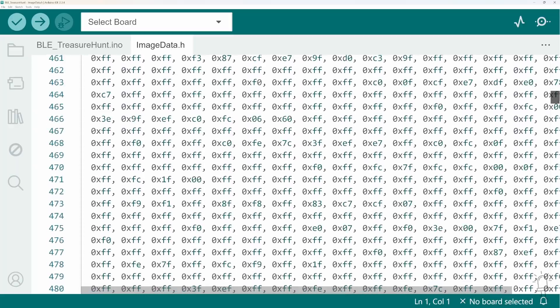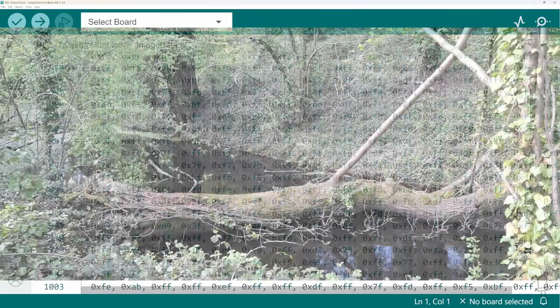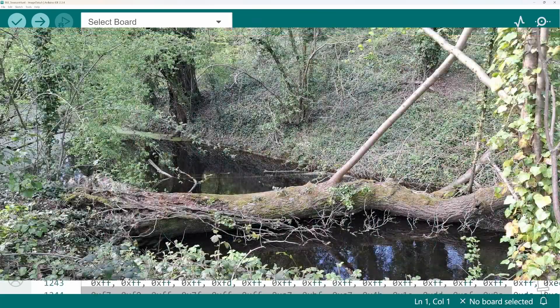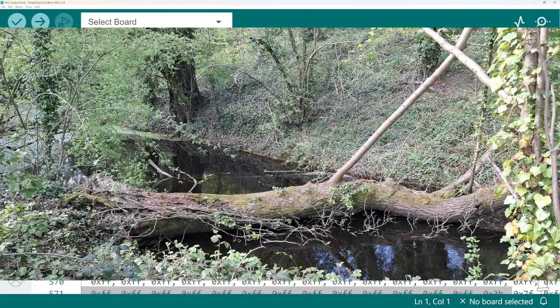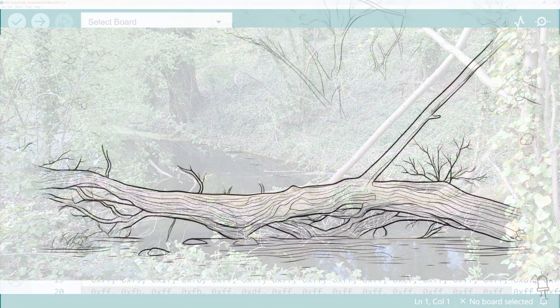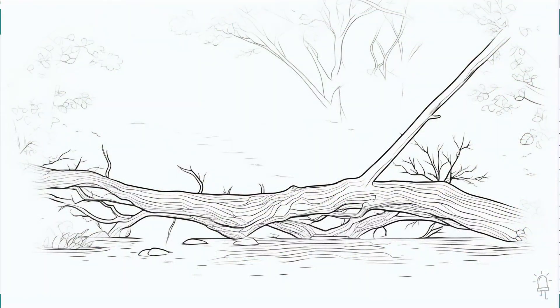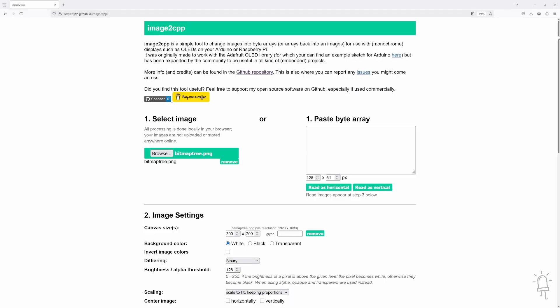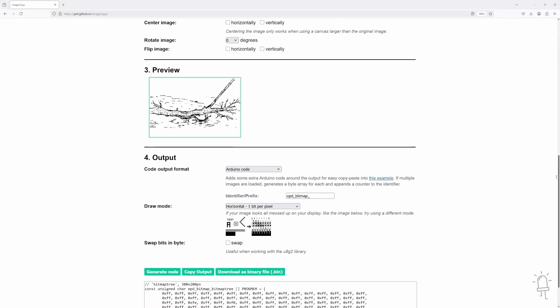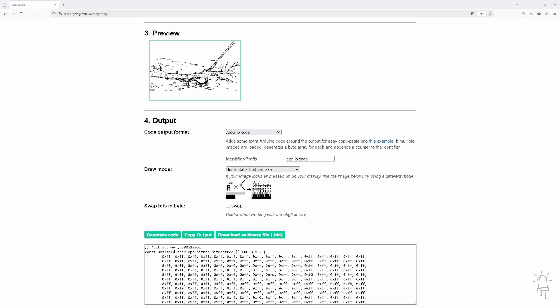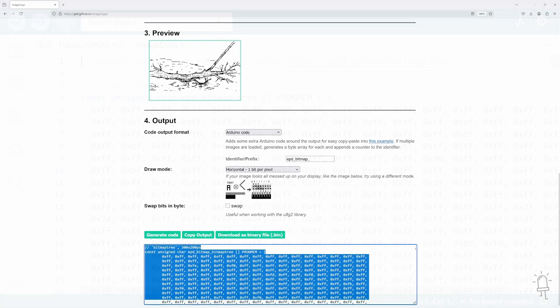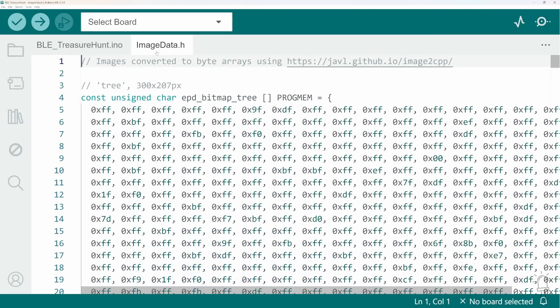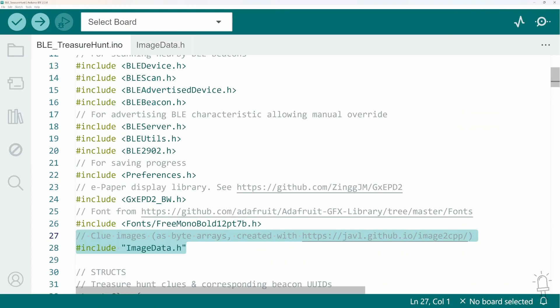So I created these by taking a photograph of each clue location, converting it into line art and then using this online tool to retrieve that image as a byte array. I've saved these into a separate header file just so that they don't clutter up the main code listing.